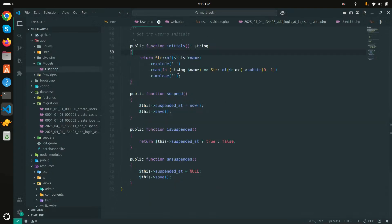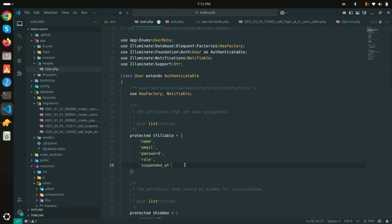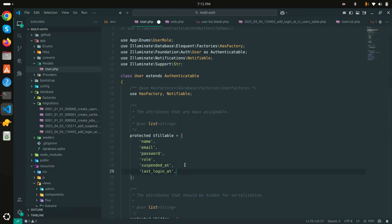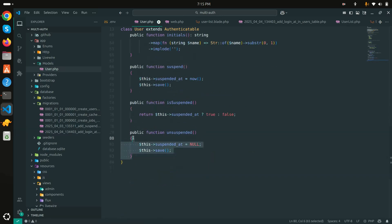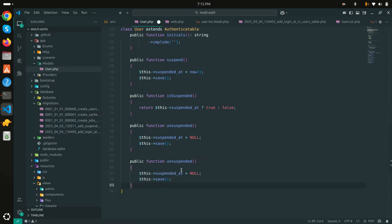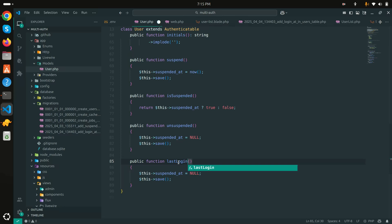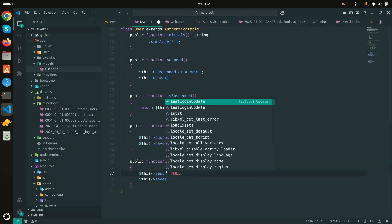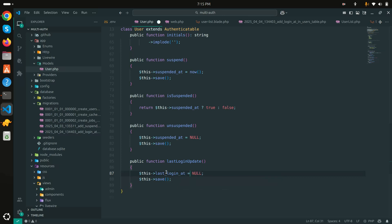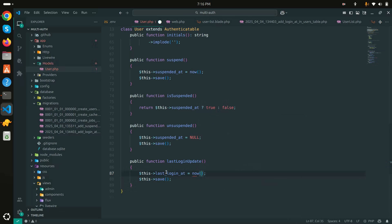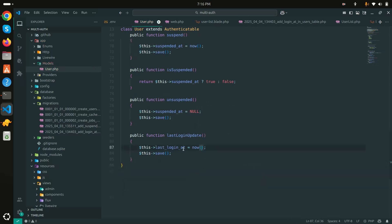Now I'll add these fields to the User model as well — adding 'last_login_at' and 'last_login_ip' to the fillable array. Then I'll create a function to update those records. I'll call it 'updateLastLogin'. Inside the function, I'll set 'last_login_at' to the current timestamp using 'now()'.